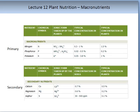They are found in relatively higher concentrations in the soil and higher concentrations in the plant. The secondary macronutrients are not as important as the primary, and these are composed of calcium, magnesium, and sulphur.